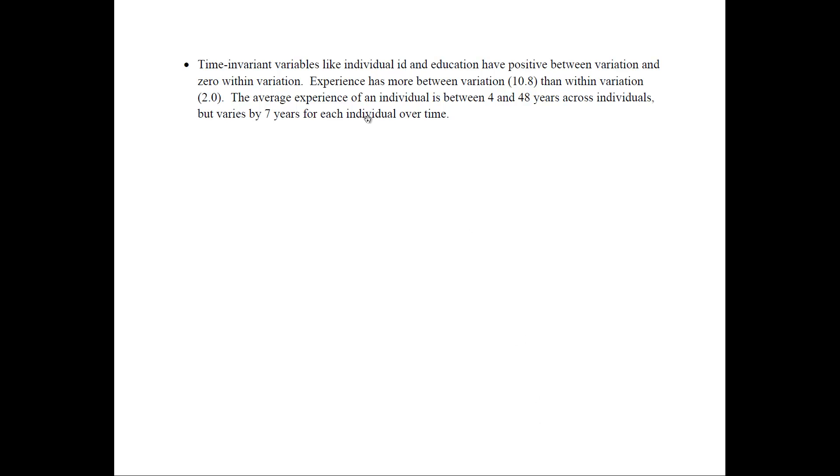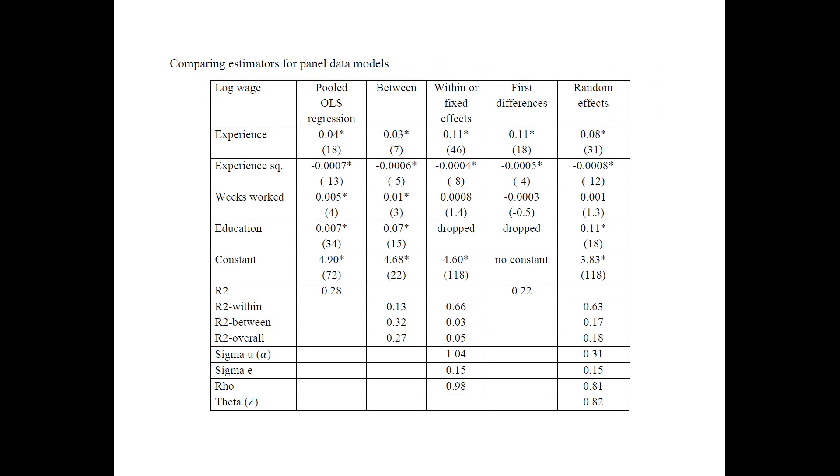So on the next slide I have summarized some of these points. Time invariant variables like individual ID and education, they would have positive between variation and zero within variation. And experience has more variation between than within. And the average experience of individual is between 4 and 48 years across individuals, but it varies by 7 years for an individual over time. So let's go ahead and now estimate the different panel data models using different estimators.